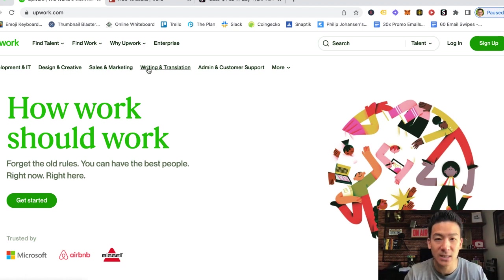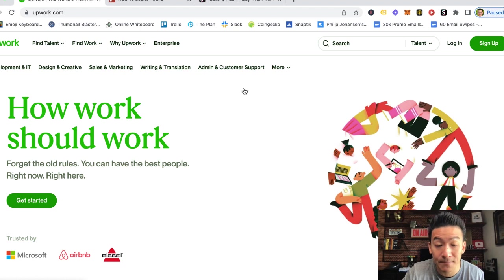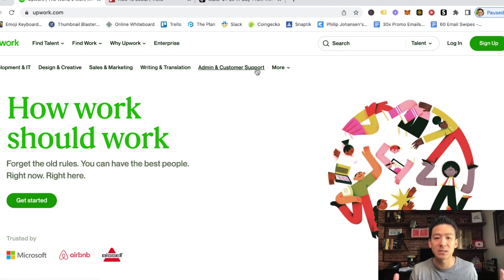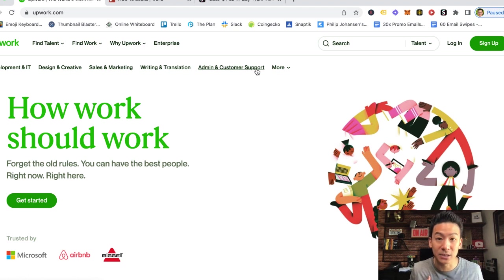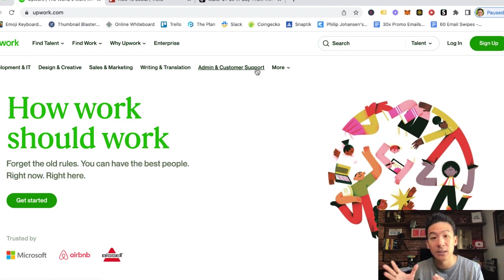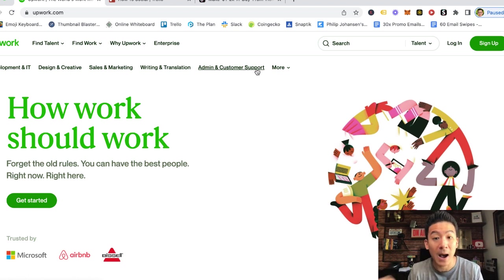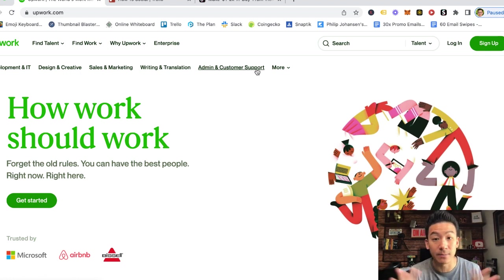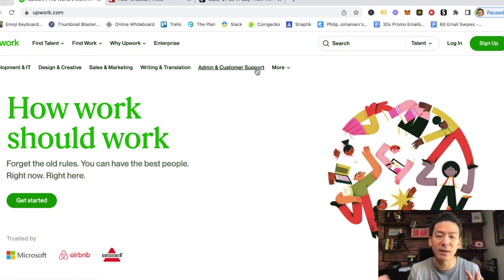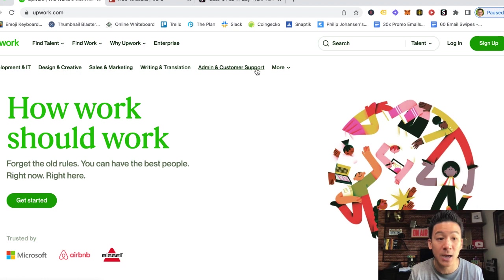Sales and marketing as well - so many different sales and marketing things you can do. So many different writing and translation jobs that you can do as a freelancer. Lots of different admin and customer support. For example my customer support manager for my digital marketing business I hired through Upwork. She's based in the Philippines, she's amazing.